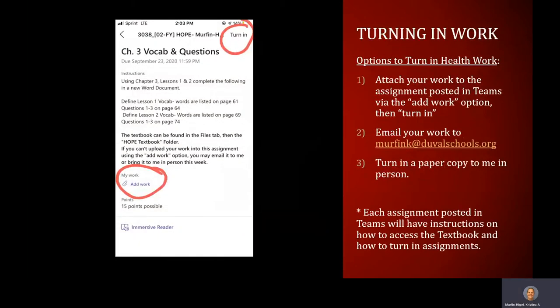For turning in work, every assignment will have the option of adding work on your Teams page. If you pull up the individual assignment and look for the paper clip, it says 'Add Work.' You can attach any document — whether it's a Word document or a picture of your handwritten work. When you attach it, make sure you click 'Turn In.' If you click turn in before adding any work, I will not see your assignment and I will send it back to you to resubmit.